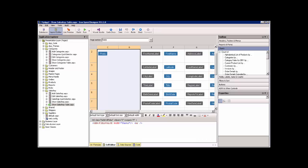Let's take a look at this show sales rep table page. This page and app was generated in a couple of minutes from the sample Northwind application database that is included with Iron Speed Designer.